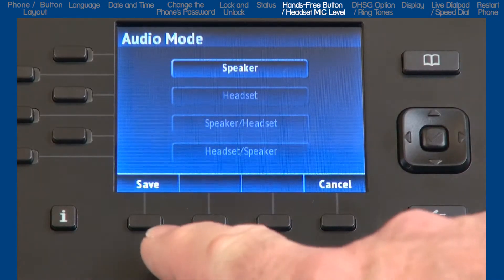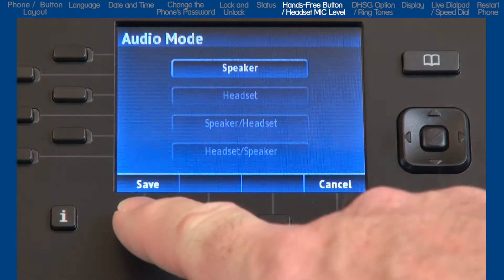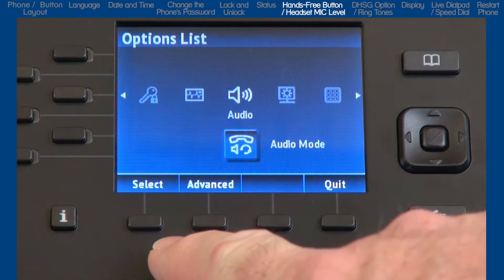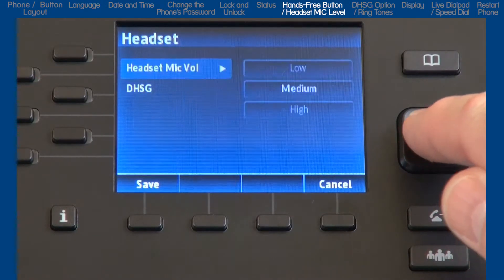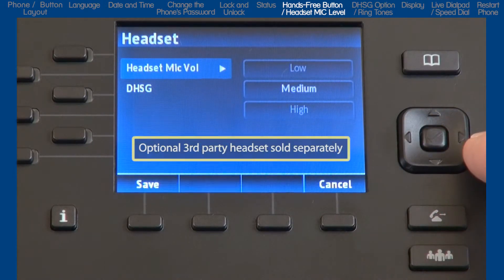Once I've made my selection, I'll press the Save soft key. Arrow down to the next sub-option, Headset.